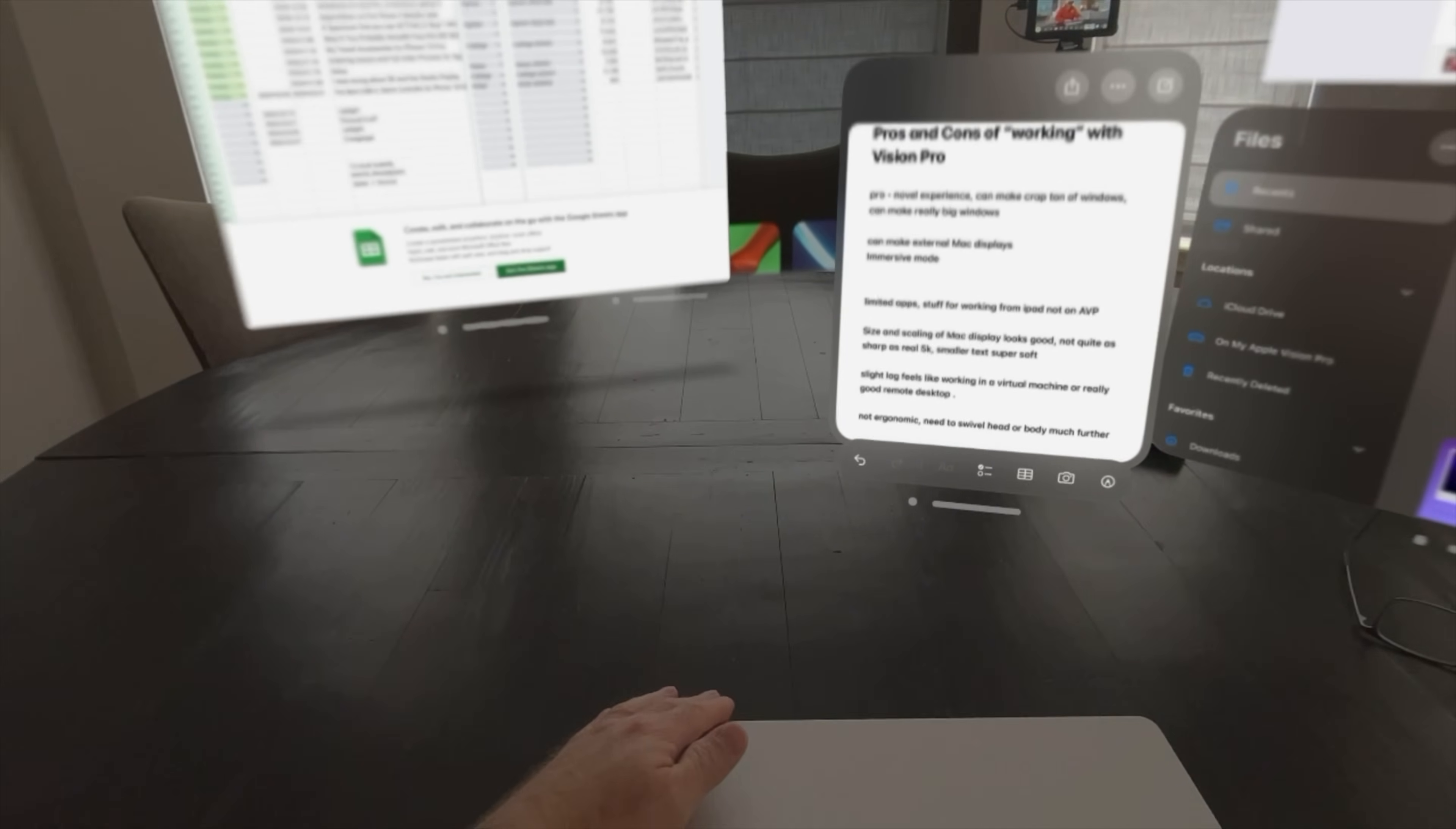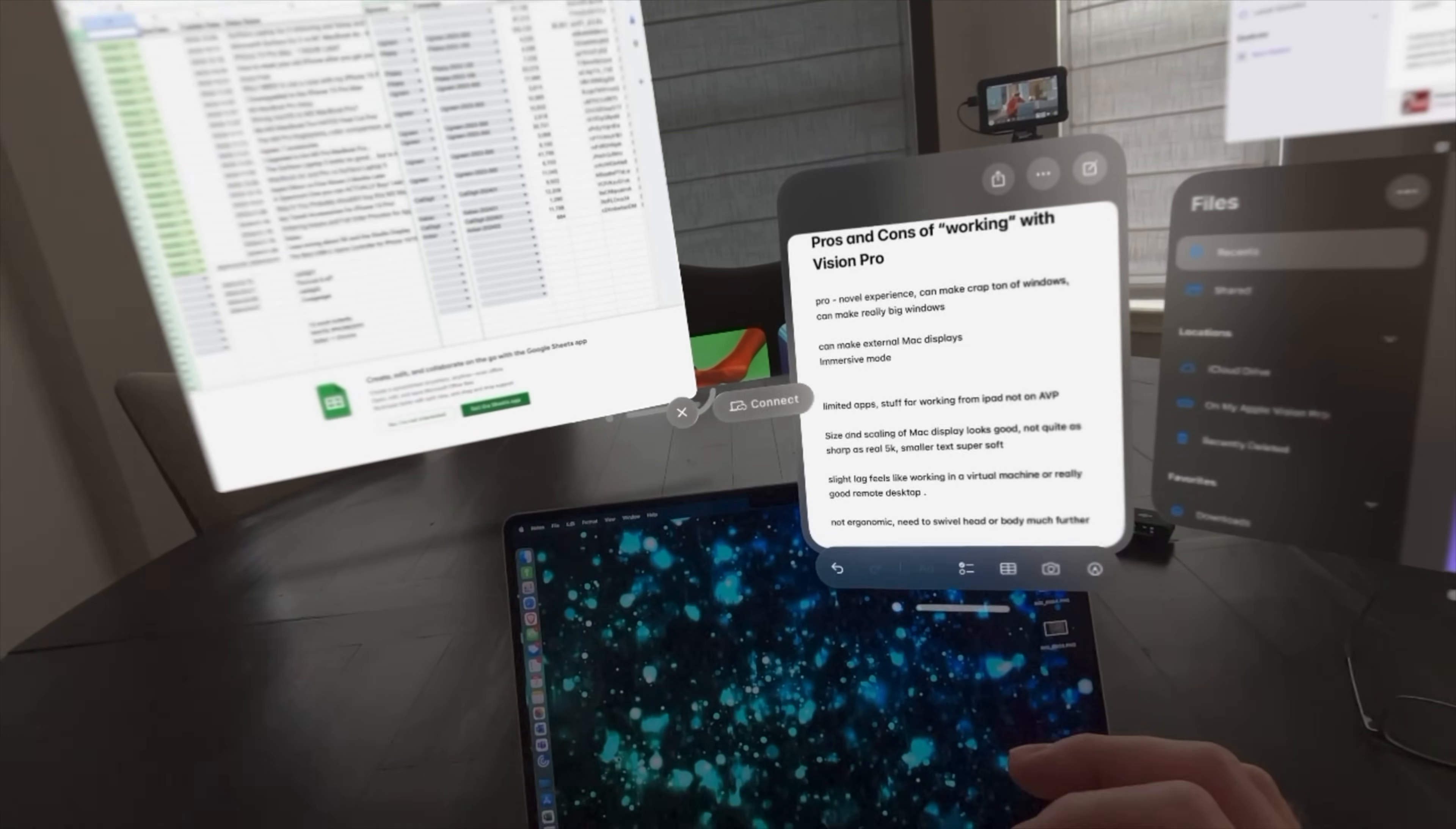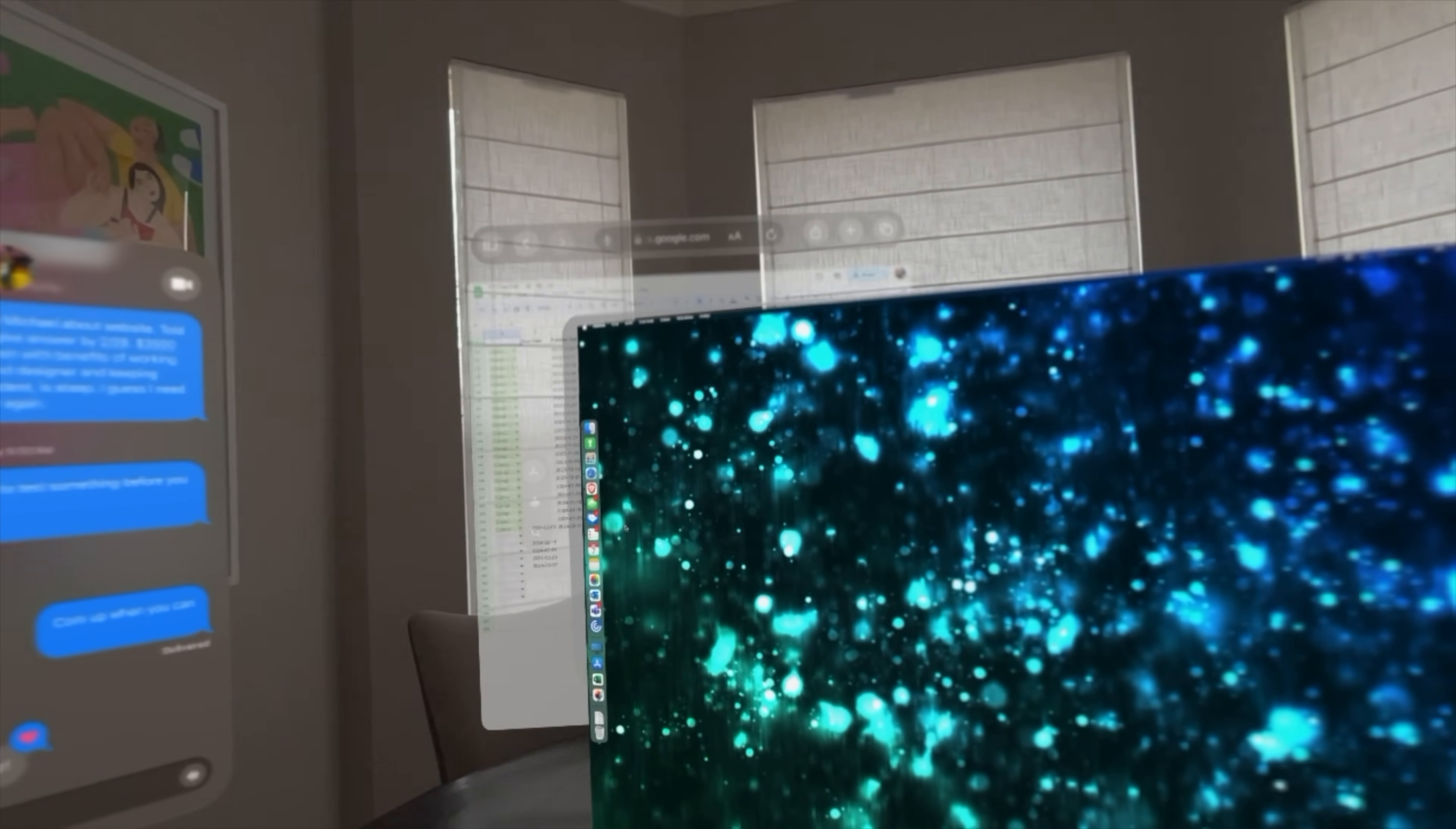You also have the option of bringing along your Mac. So we can go ahead and log in here and open up my Mac on a bigger display inside the Vision Pro. Connect, and give it just a moment. And there we go.